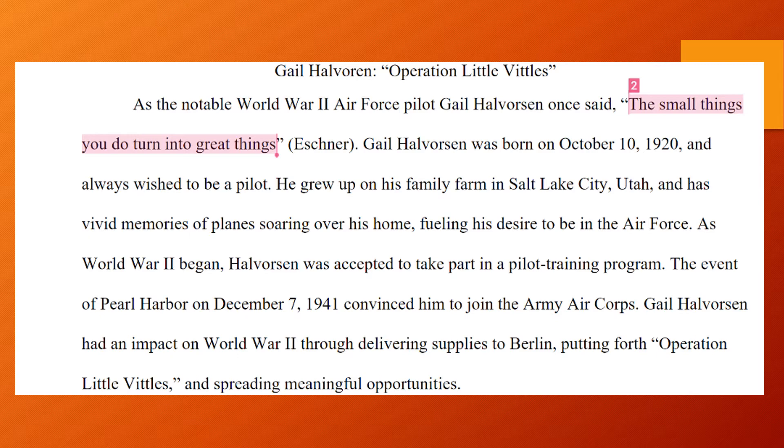The student's hook is: 'As the notable World War II Air Force pilot Gail Halvorson once said, the small things you do turn into great things.' And then the background begins, and this is the second part that I'm looking for. This is where you give your reader background on not only your topic but also the time period of World War II and the Holocaust if it applies to your topic.